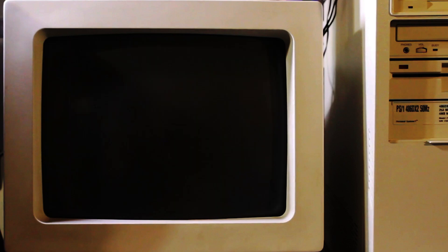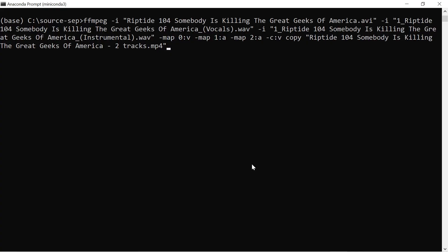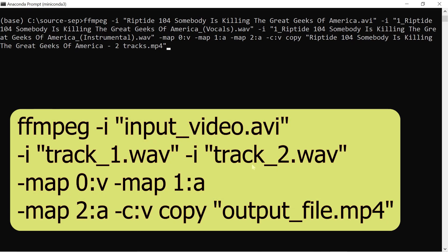To use more than one audio track, we're going to use FFmpeg's mapping feature. Enter the command FFmpeg dash i with your input video file name in quotes, then dash i and your first audio file track in quotes, then dash i and your second audio file track in quotes.